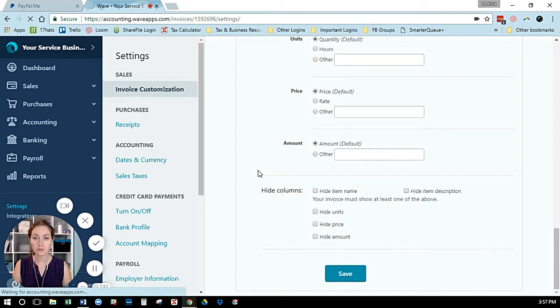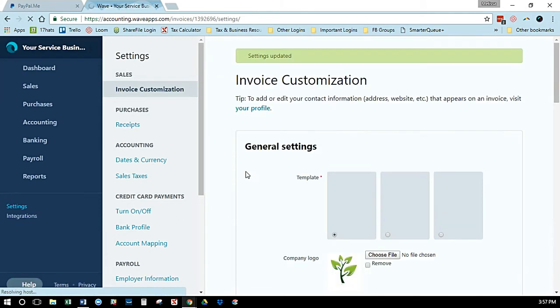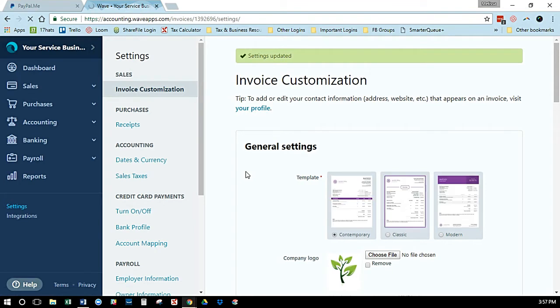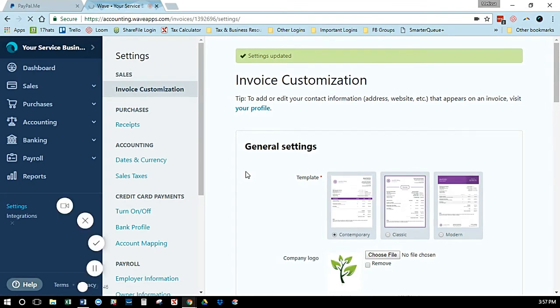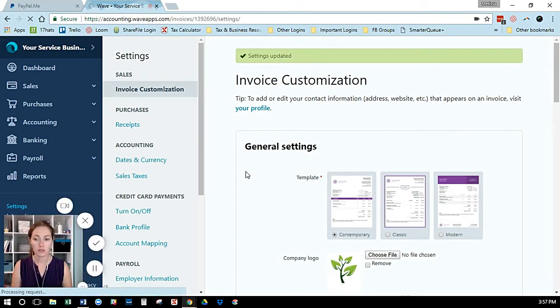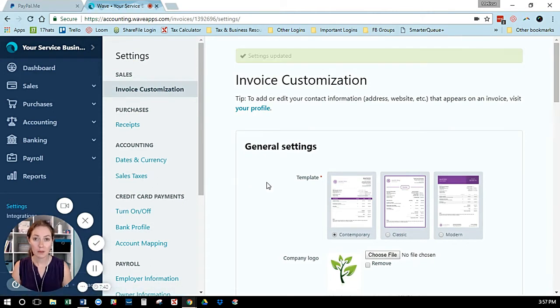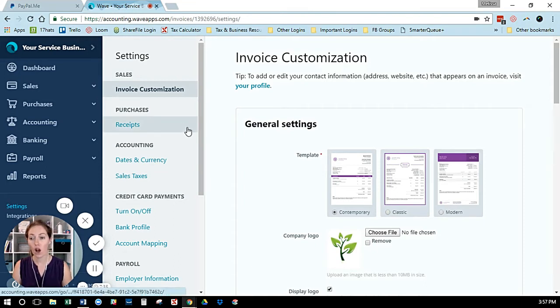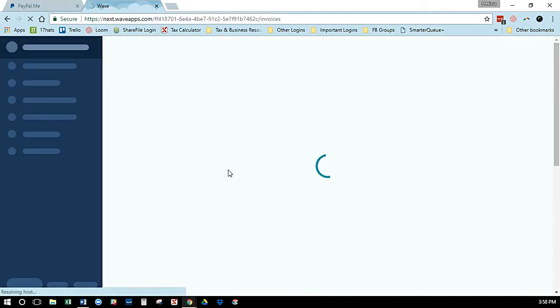All you have to do is go to Sales, then Invoices, and open up the specific invoice you want. You can put this on any invoice—this is just a demo account.